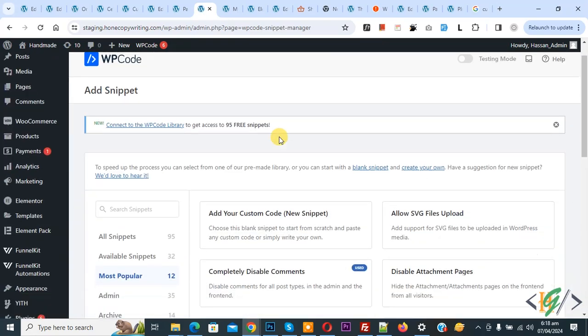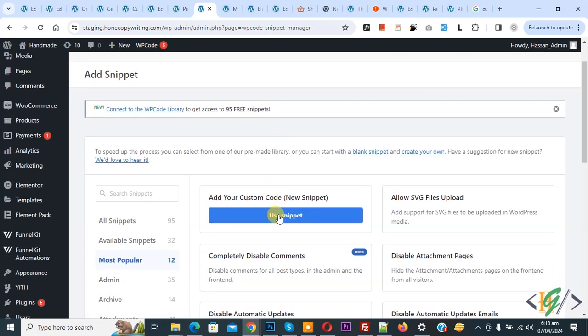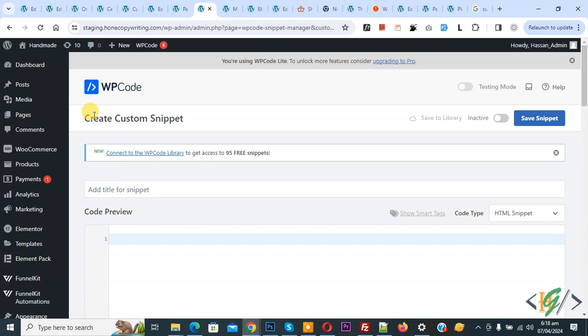Then you see Add Your Custom Code, so again click on it. Now the Create Custom Snippet section opens. Scroll down, you can add a title.